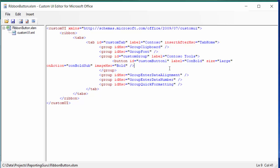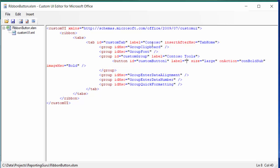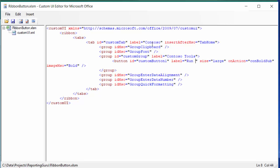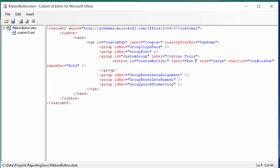And so here I'm going to label this run macro. Okay, size large.